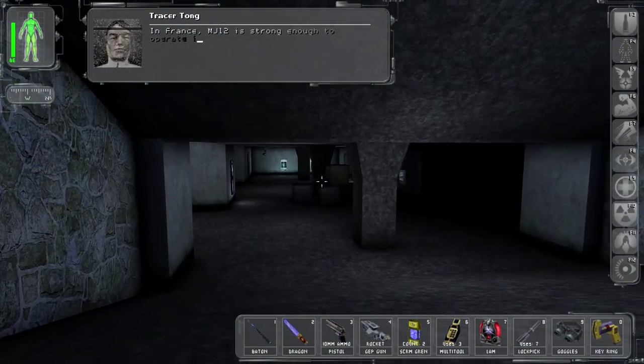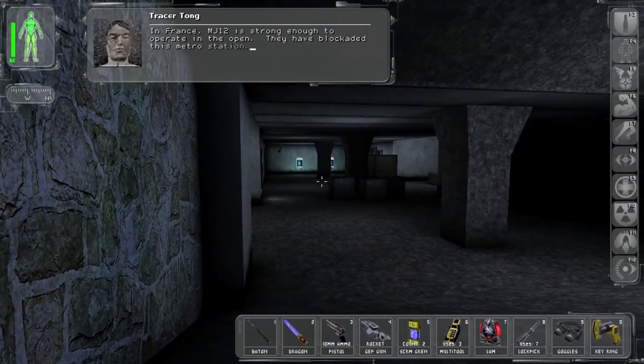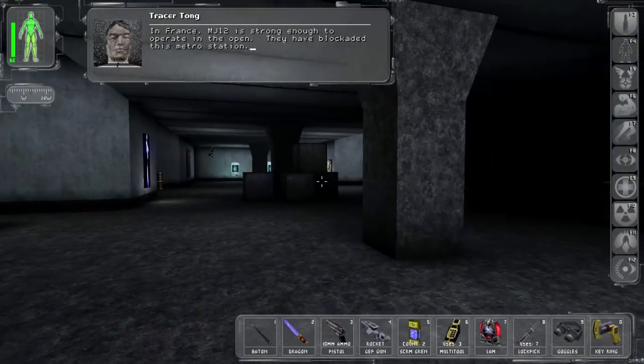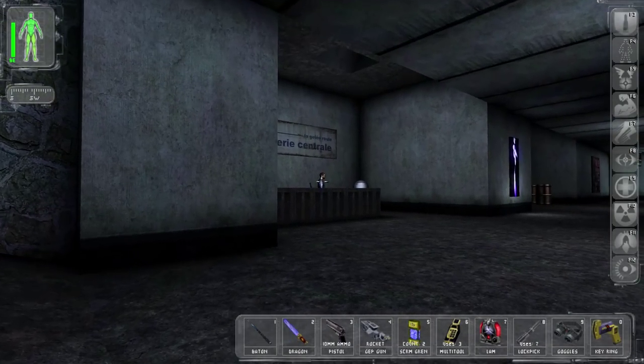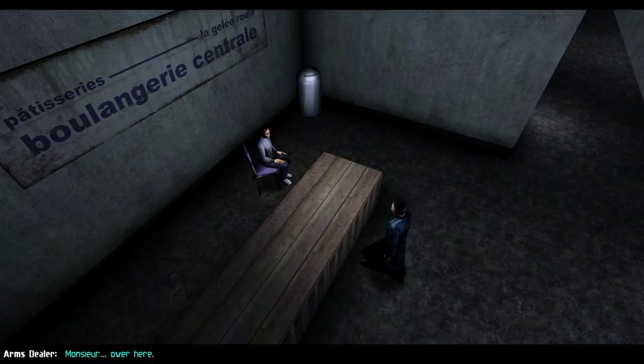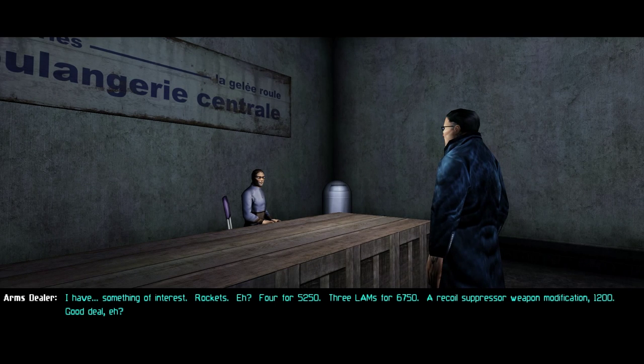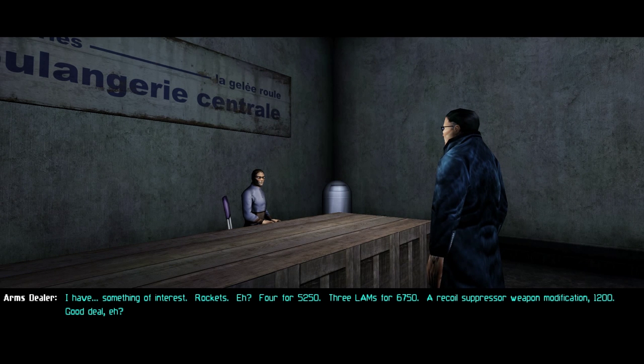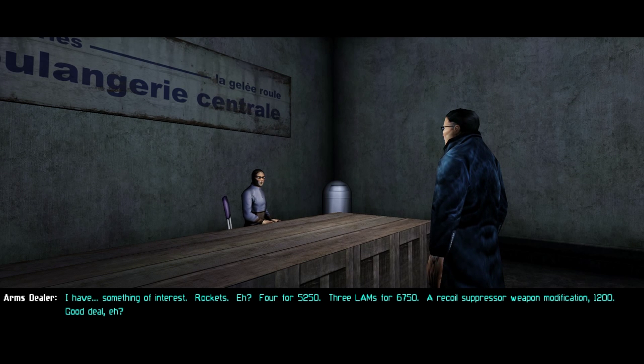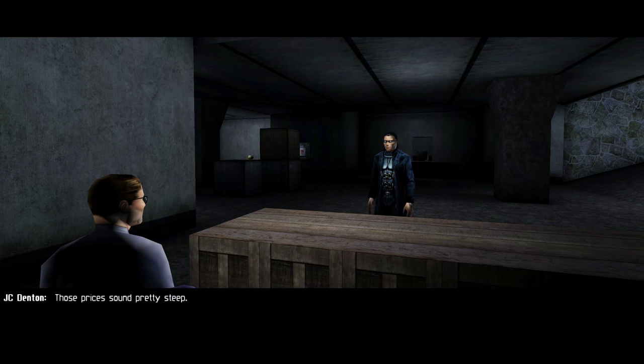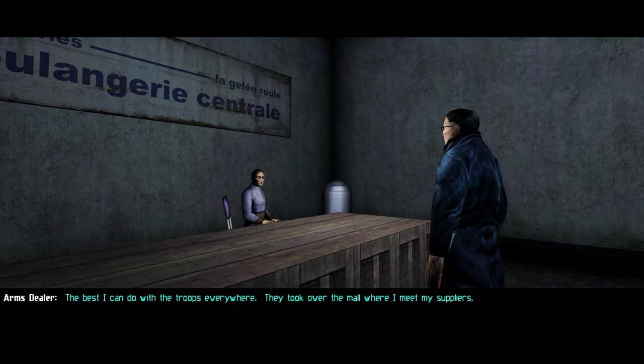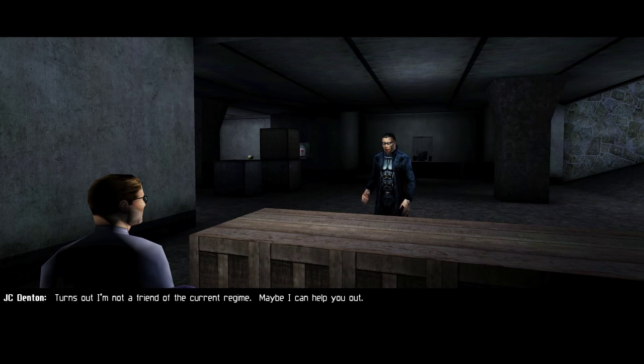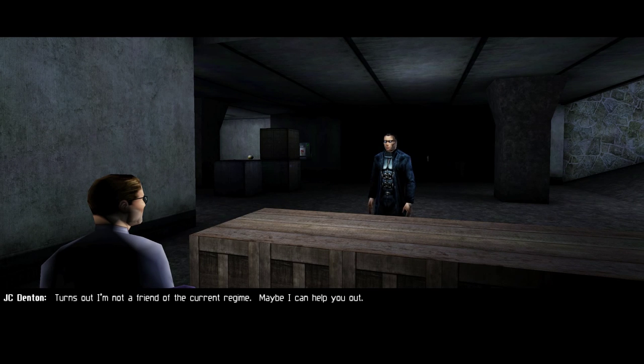In France, MJ-12 is strong enough to operate in the open. They have blockaded this metro station. Monsieur, over here. Here we go. Yeah. I have something of interest. Holy whoa! Four for fifty-two-fifty. Three lambs for sixty-seven-fifty. A recoil suppressor weapon modification. Twelve hundred. Good deal, eh? Those prices sound pretty steep. Seriously? The best I can do with the troops everywhere. They took over the mall where I meet my supplier.